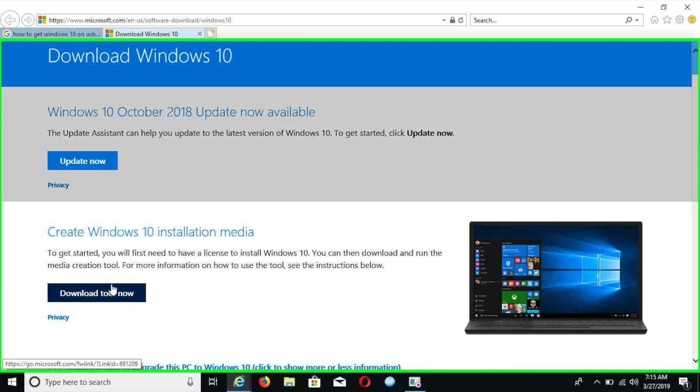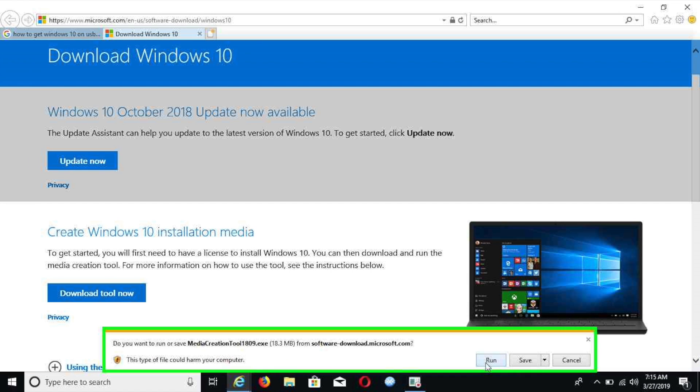Once it's done the download, you're going to have to run the program as you see on the bottom of the picture right here. Once you hit run, it will take about a minute or two. Once it verifies the software, then it's going to open up the software.